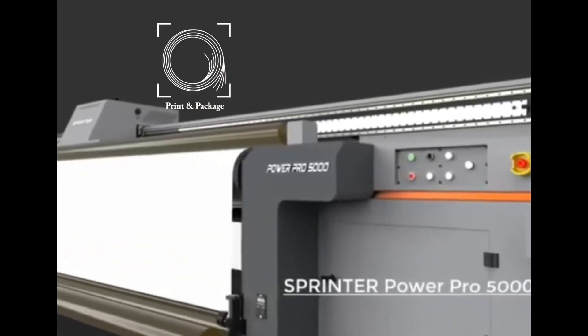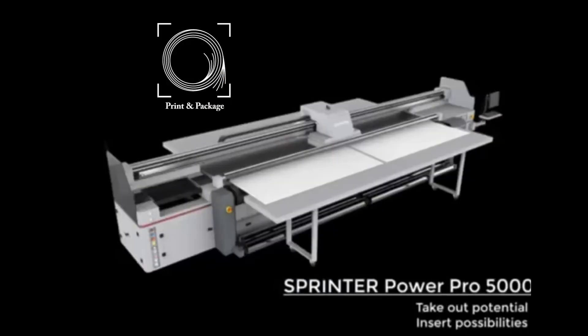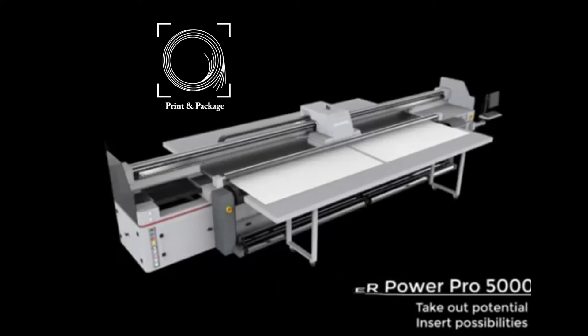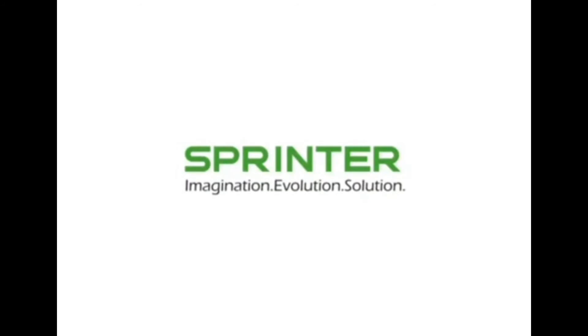Sprinter PowerPro 5000. Take out potential, insert possibilities. Sprinter, imagination, evolution, solution.